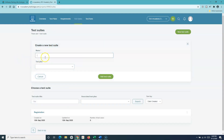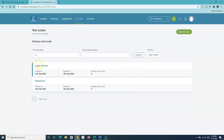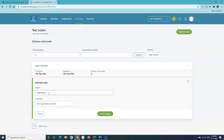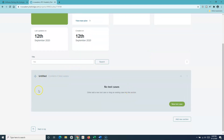I'll click 'New Test Suite' and name it 'Login Test Suite', then select the test plan. I'll also rename the registration test suite by clicking the ellipsis, selecting 'Edit Title', adding 'Test Suite' in front of it, and saving the changes. When you edit, you also have the option to change the test plan from the dropdown if needed.